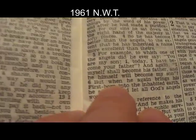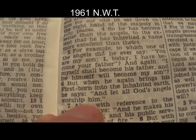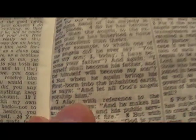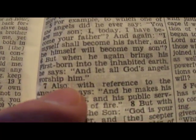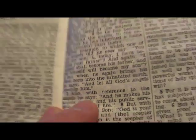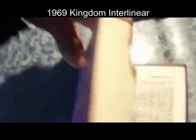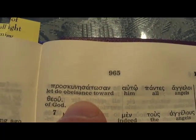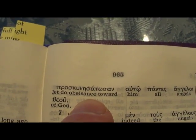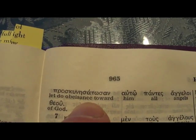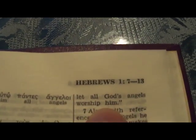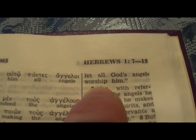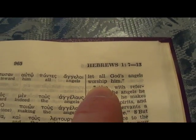The 1961 version, Hebrews 1:6: 'worship' — angels worship him — no marks, no asterisk, no letters. Kingdom Interlinear 1969: 'let do obeisance to him, toward him.' They put that in the Greek, and in the English they put 'worship.' So the English reads: 'Let all God's angels worship him.'